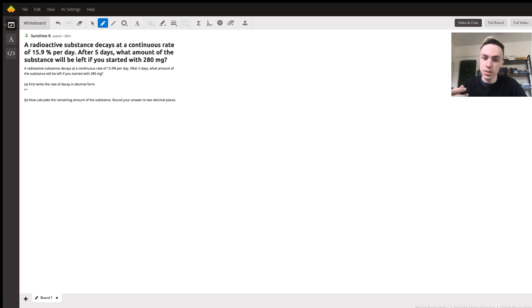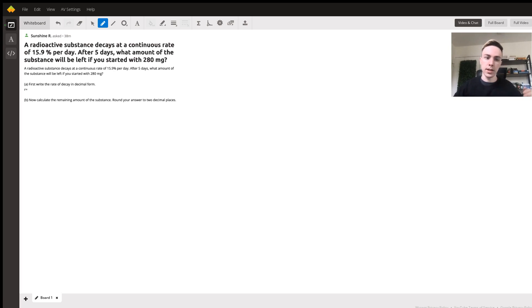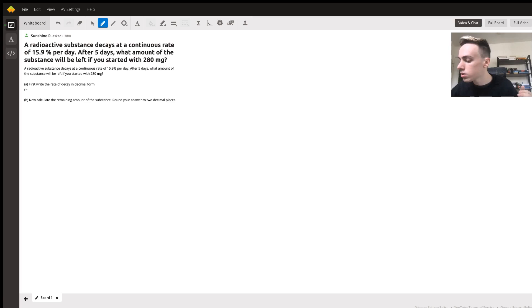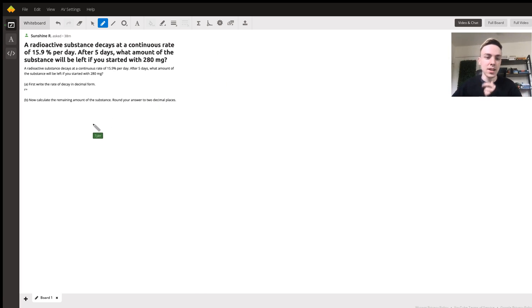So first of all, we're trying to figure out what the rate of decay is, what r is. Why are my tablets, my whiteboard? There we go, I have a little pen.